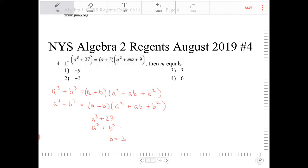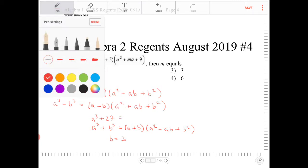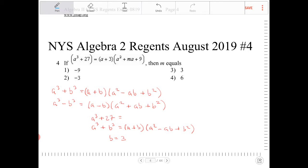Since a cubed plus b cubed is equal to a plus b times a squared minus ab plus b squared, we can then conclude — using a different color to make it stand out — that this turns into a plus 3 times a squared minus 3a plus 9.